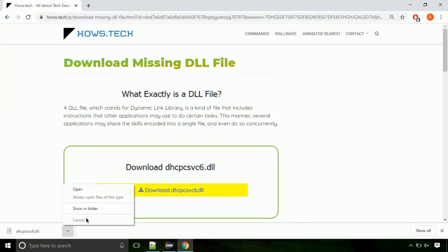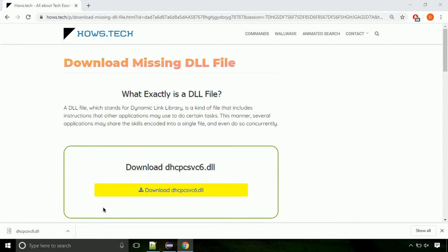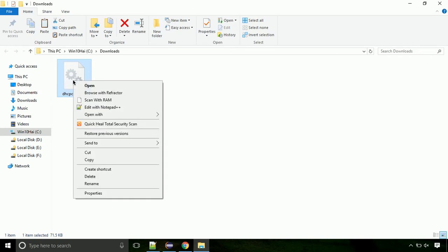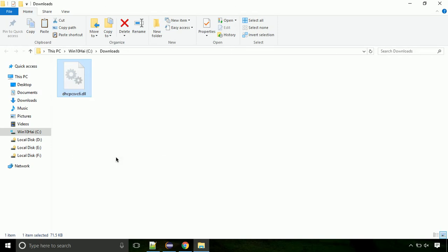Now let's open the file's location. Click on show in folder. Now locate the file and right click on the file. Select copy from the menu.